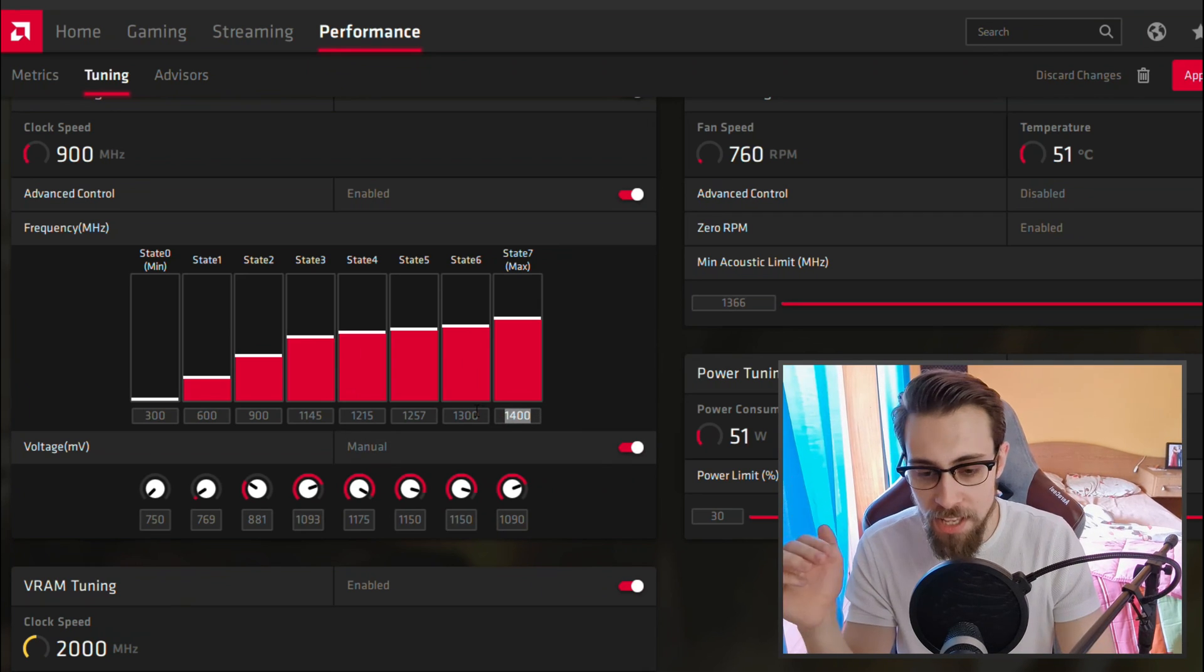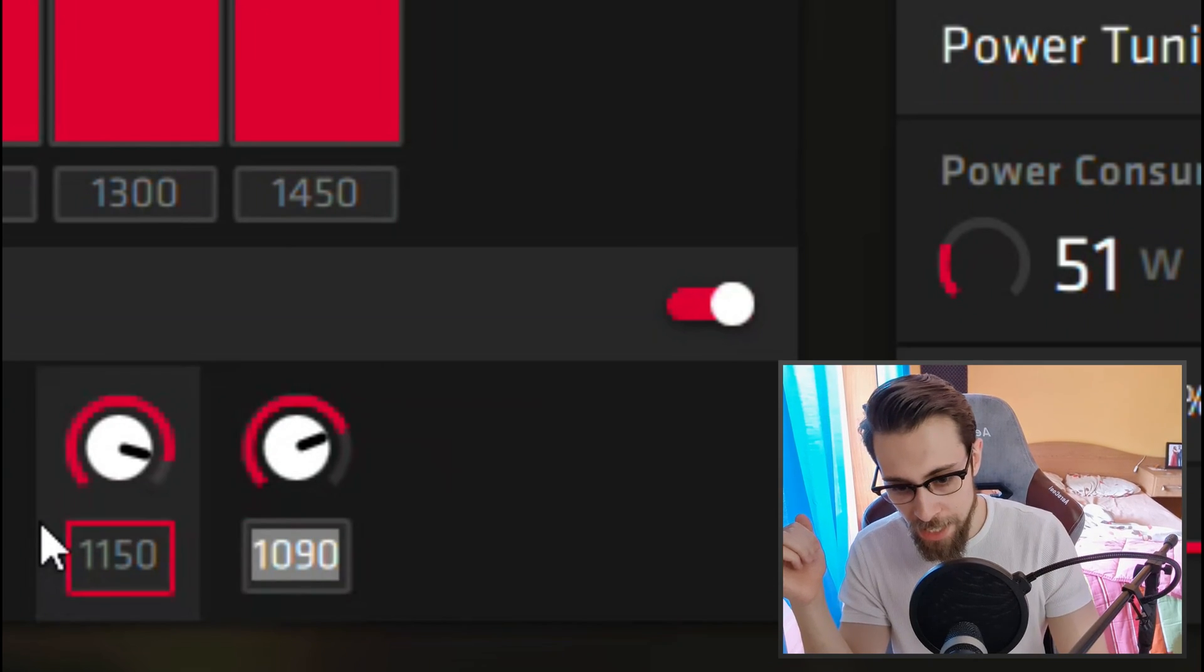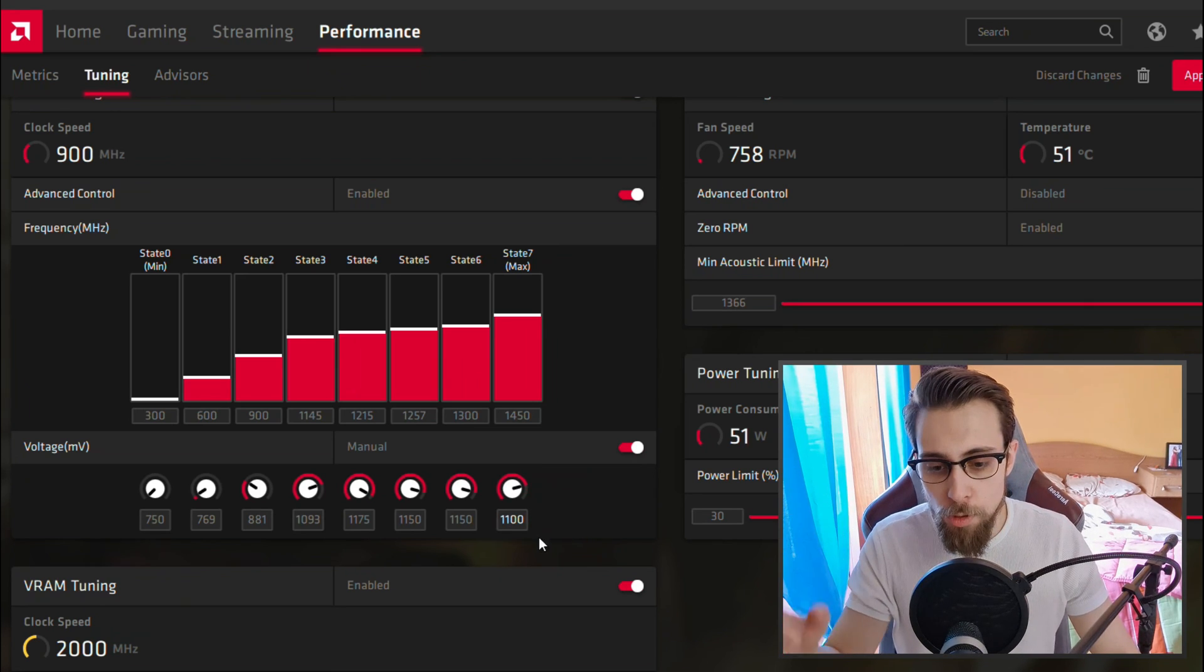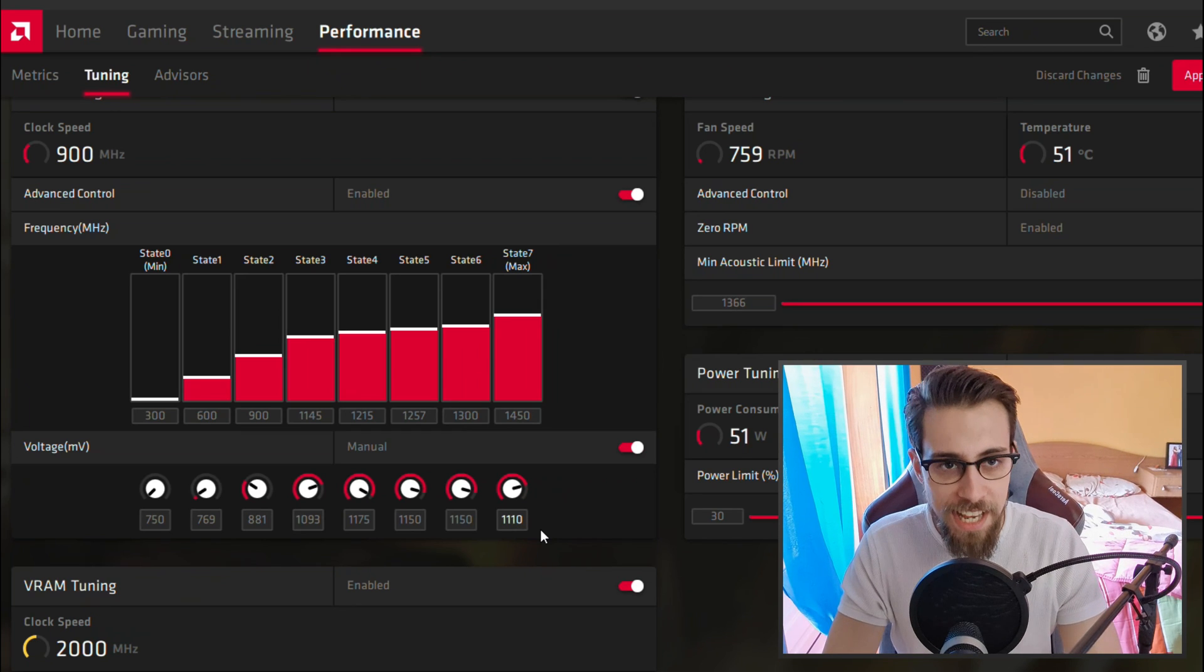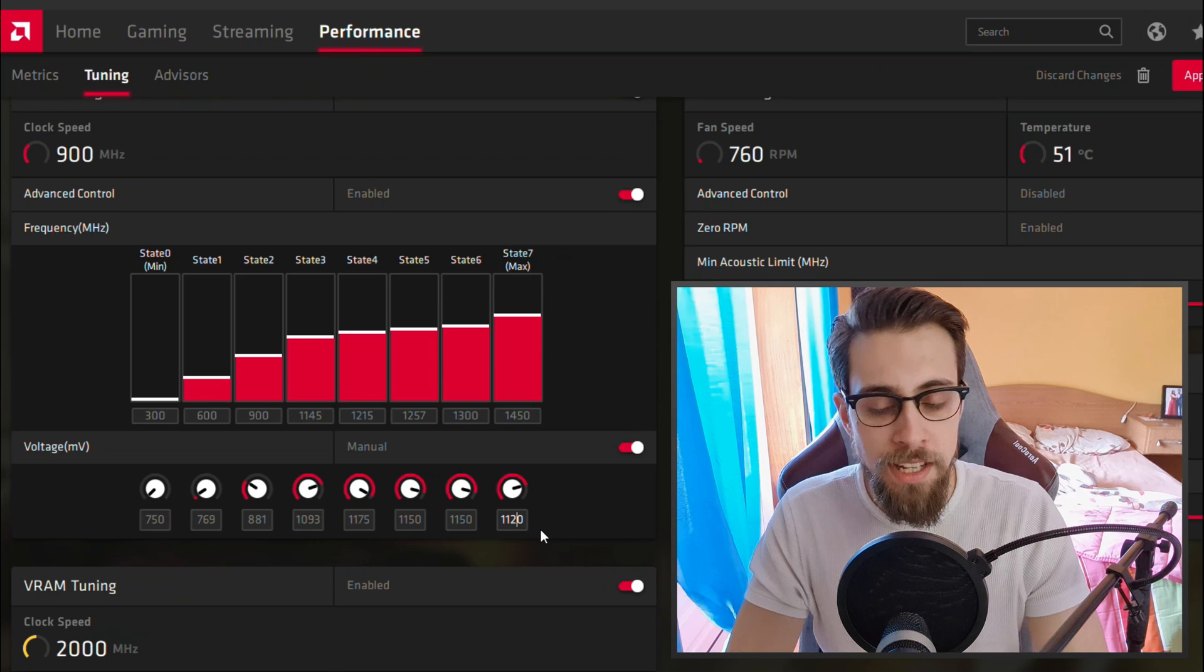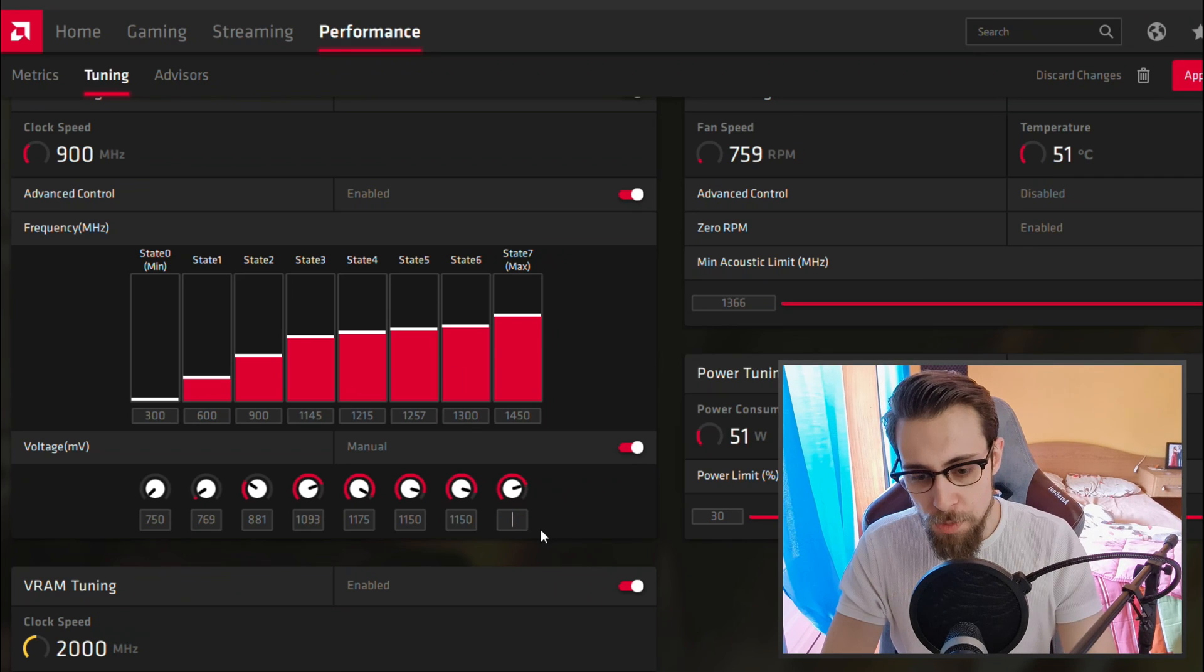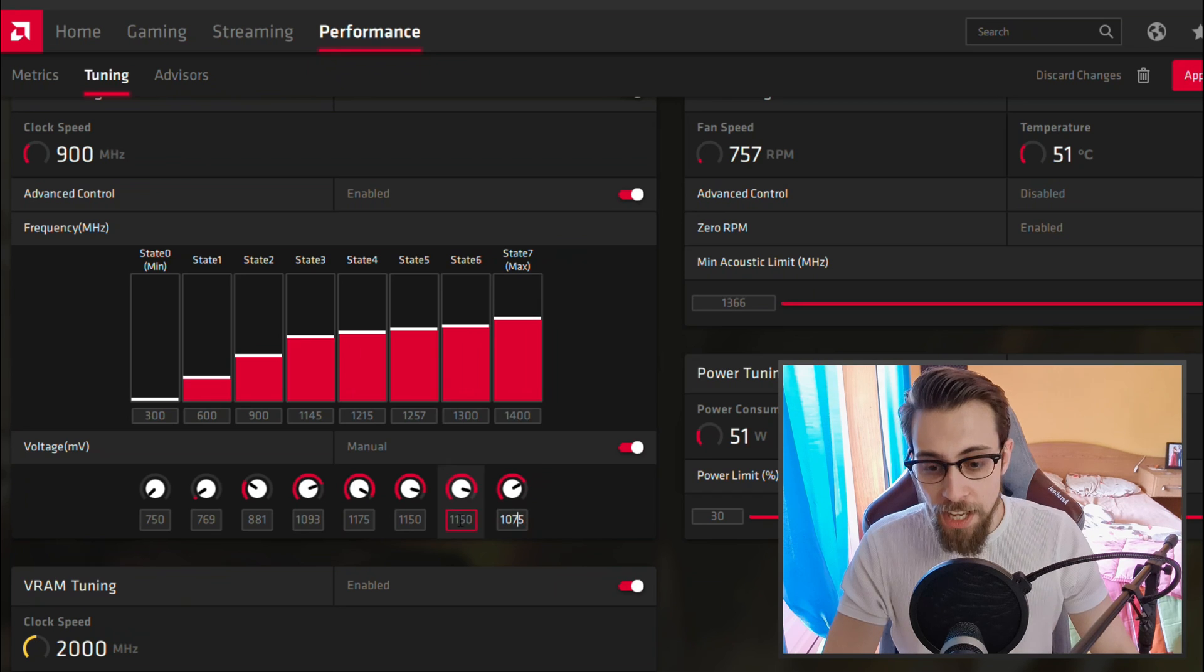In case you want higher frequencies, the same applies. For example, try 1450 MHz and start at 1100 millivolts. If 1100 isn't stable, put 10 millivolts more to 1110. If 1110 isn't stable, 1120, then if it isn't, 1130, and so on till it is stable. The sweet spot for mine is here, 1075 at 1400.